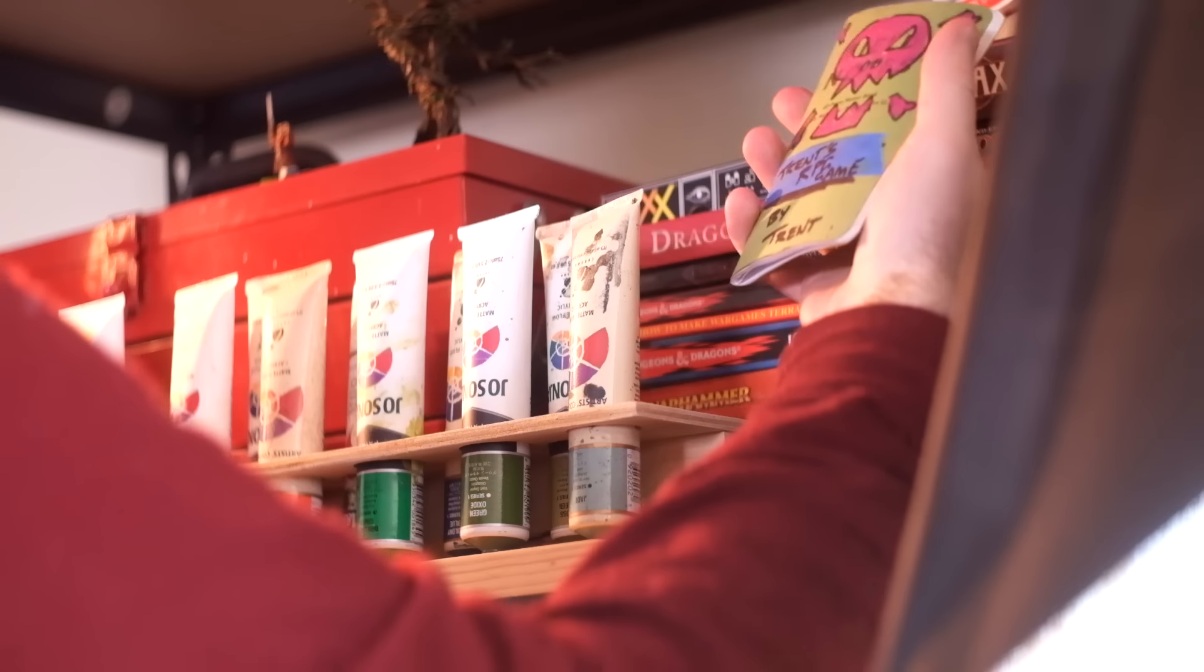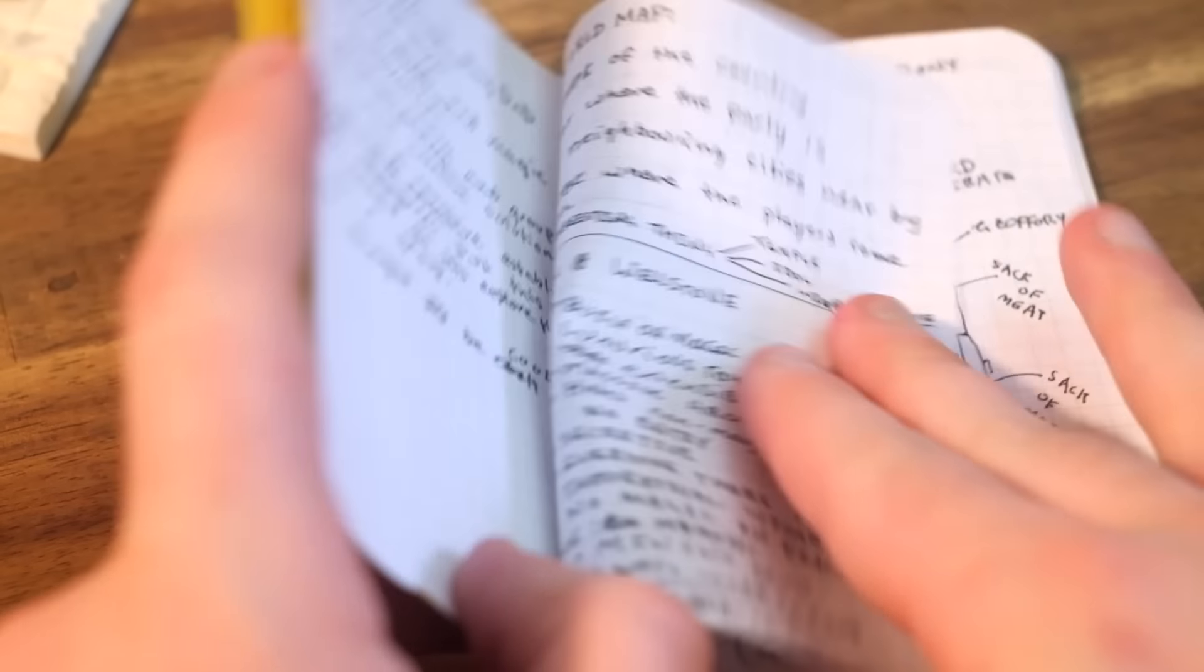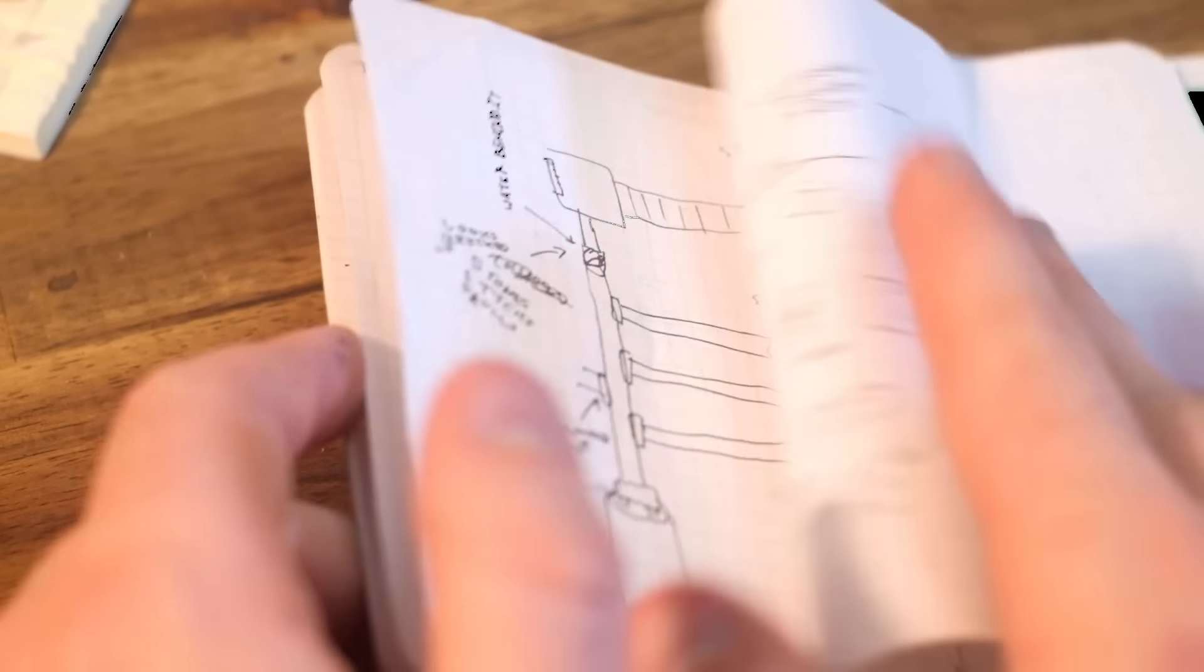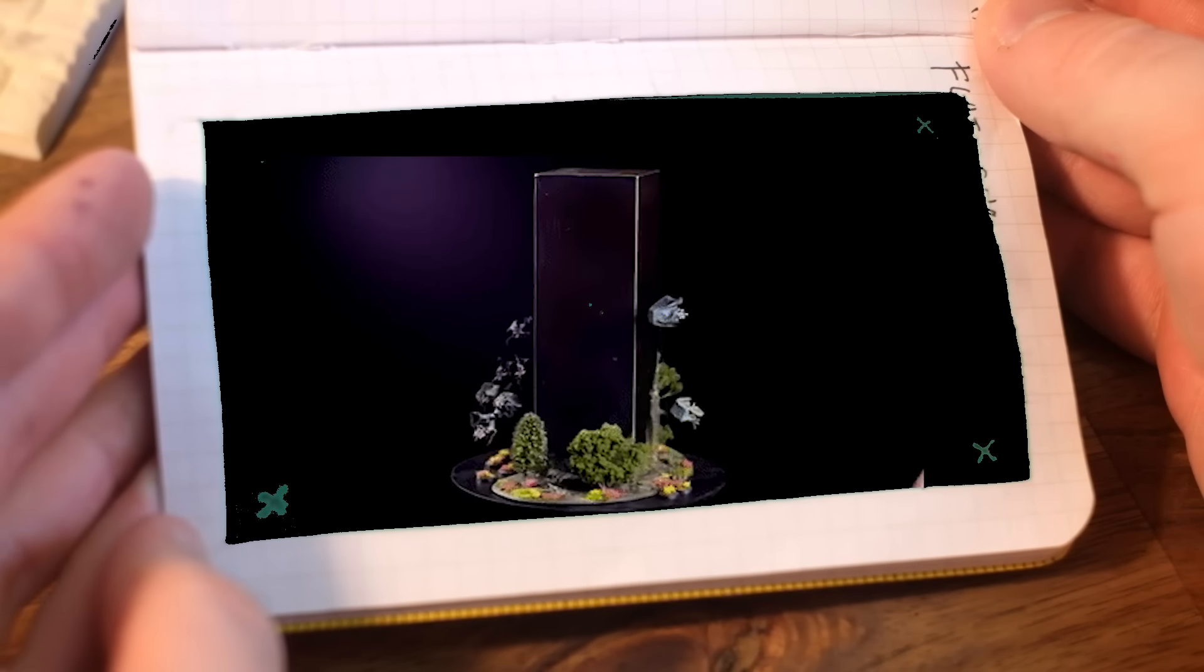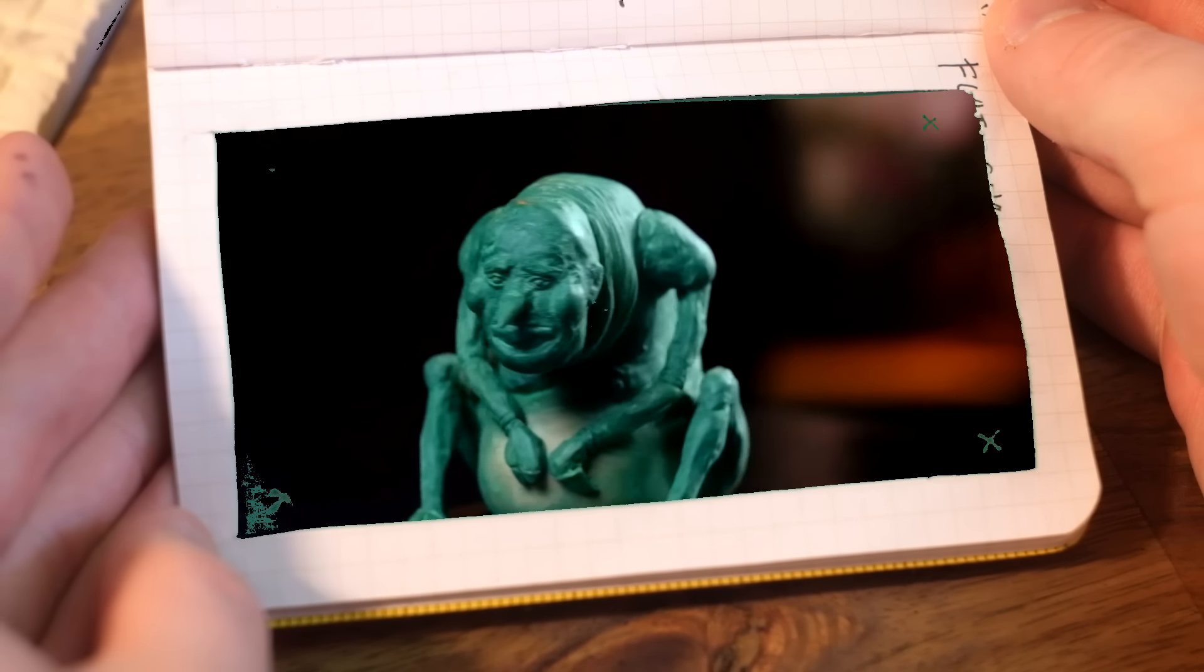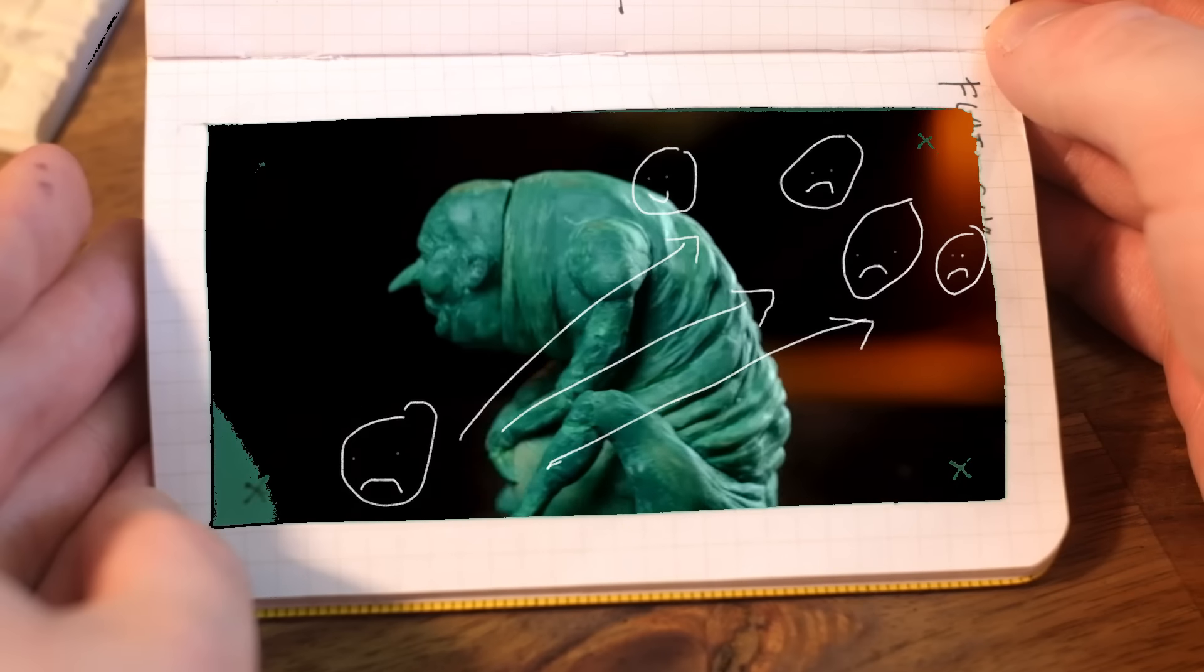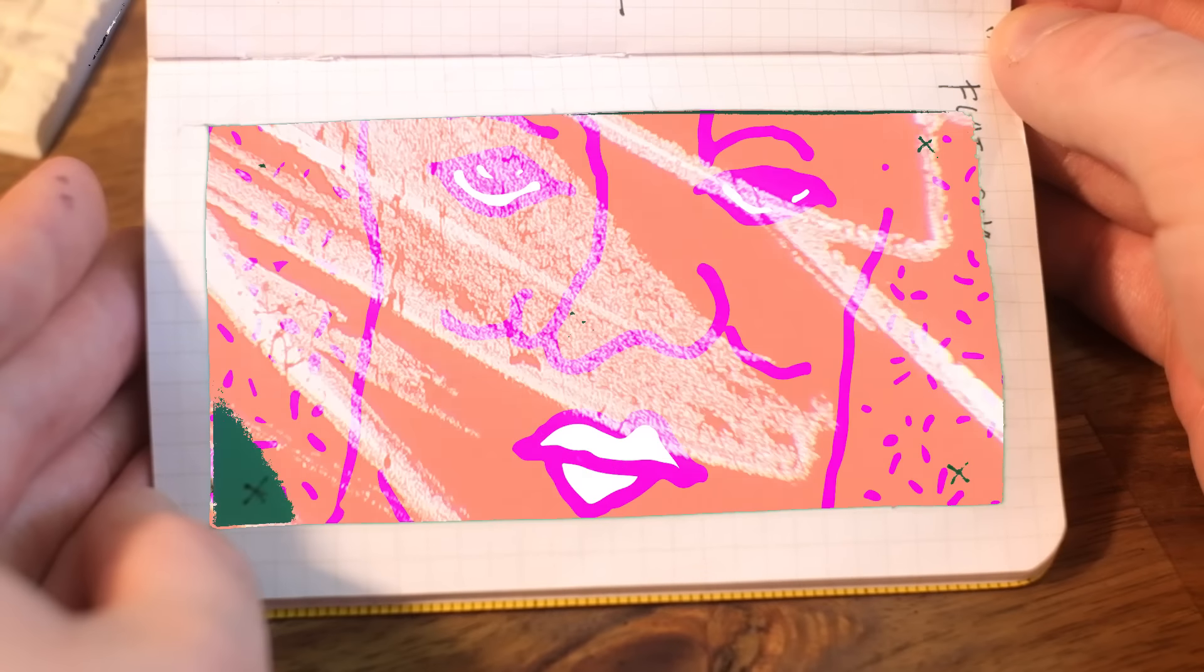Hey! So I want to make a simple tabletop RPG game that I can mash all my favourite creations into, and then play that game with my friends who live far away, and eventually maybe share that game with you.